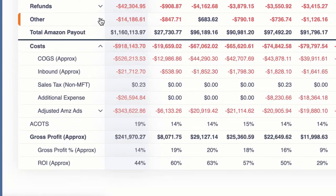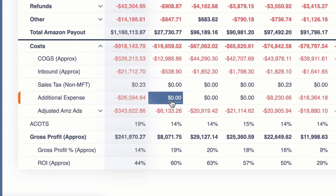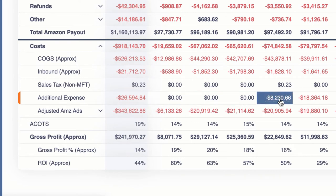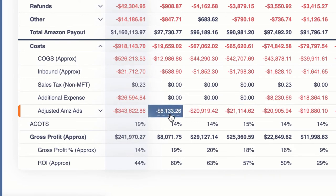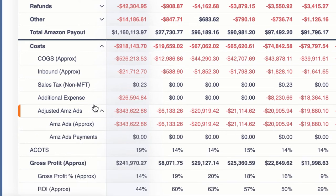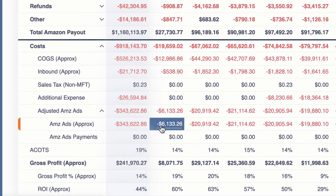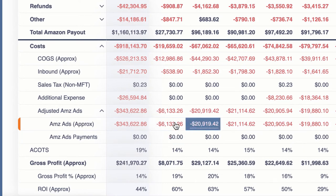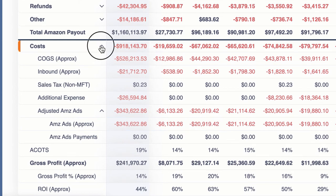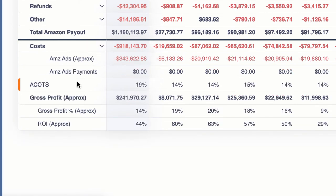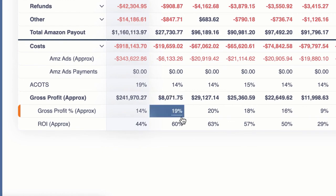That gives you all the details for 'other,' and then of course your cost of goods, inbound shipping costs, sales tax, and additional expenses if you have those entered in. And then of course your ads — we have a little breakdown for your Amazon ads and the payments you're making. And at the end of the day you have your gross profit, your profit percent, and ROI.